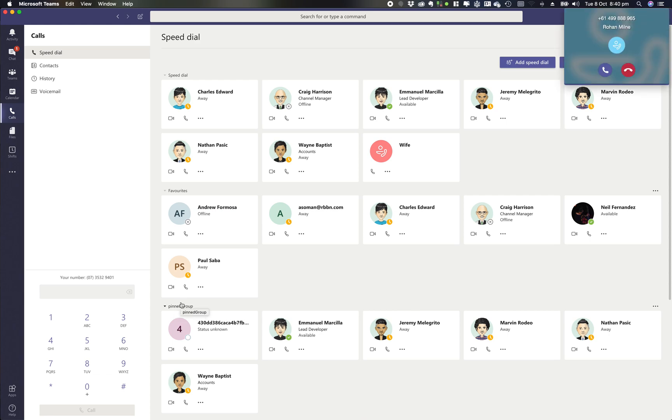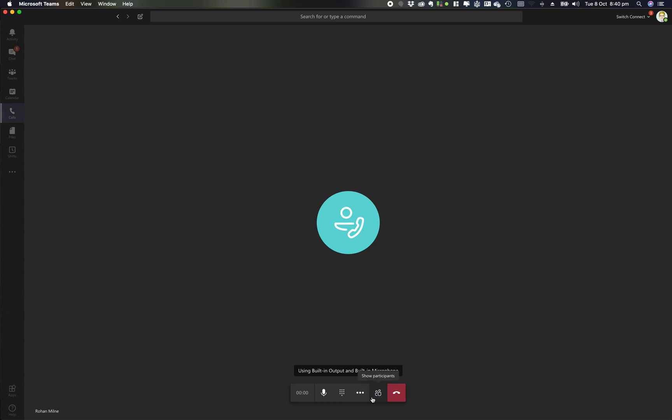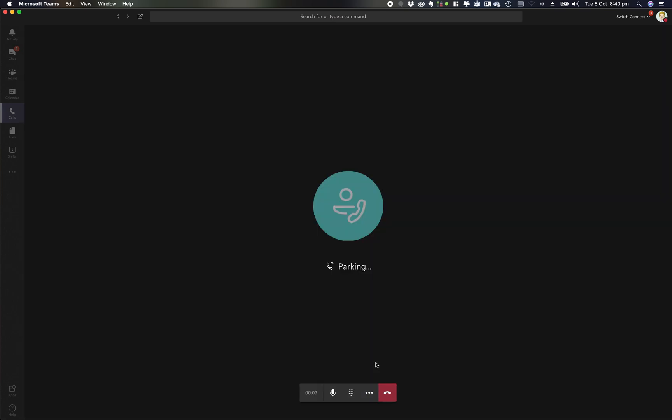Okay so we have our inbound call coming in and we answer that call. So now we've got a call. If I want to park that call I simply click the more action buttons down the bottom and I simply go park call.